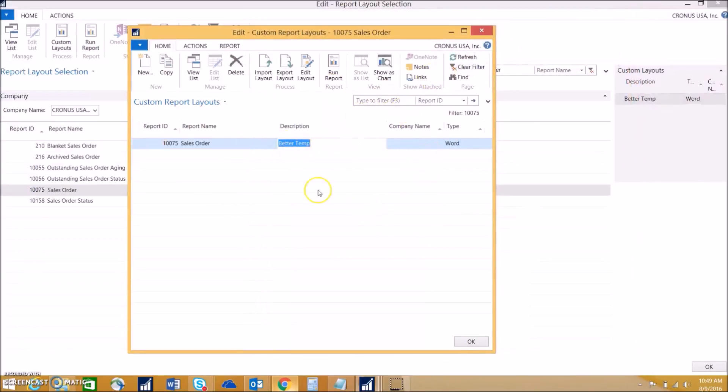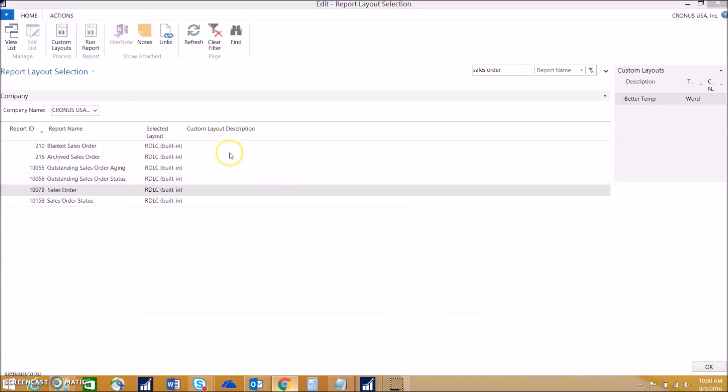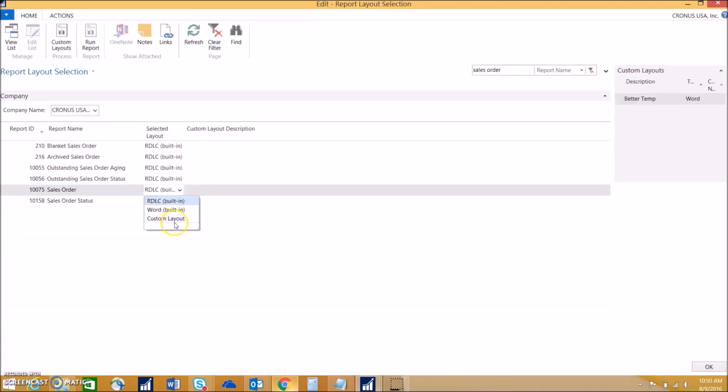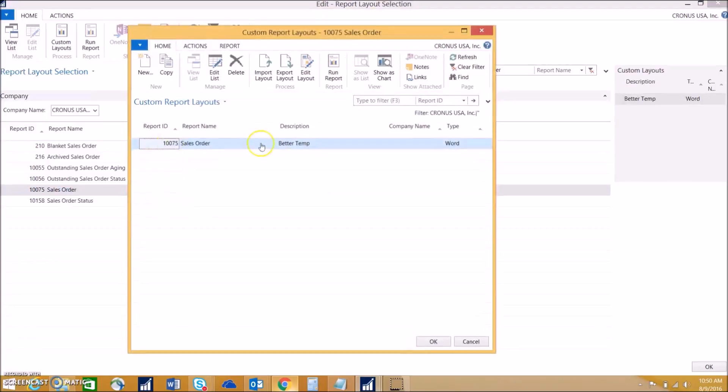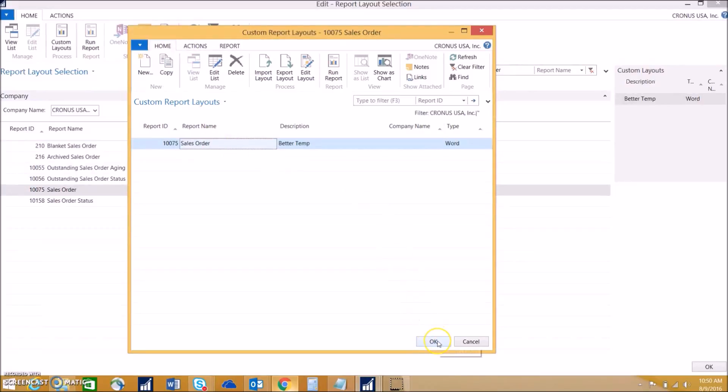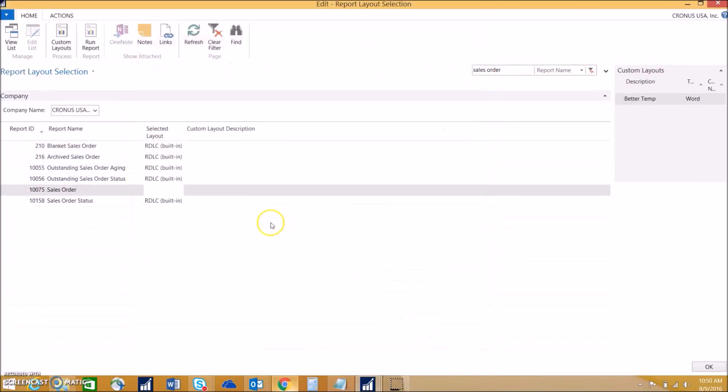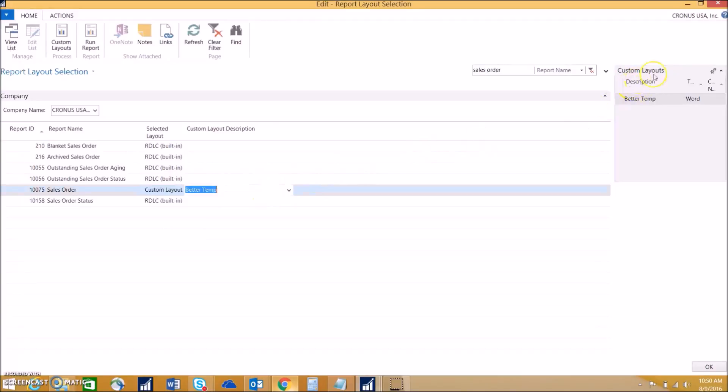The next step once you've mapped over all the fields would be to actually change the selected layout on the report layout selection page. We want to go ahead and use that drill down menu there and choose custom layout. On this screen we have to choose the custom layout we made. We can make multiple ones and you can choose the one you like. We can hit OK. Now NAV will be using your custom layout for all sales orders reports that you'll be printing.